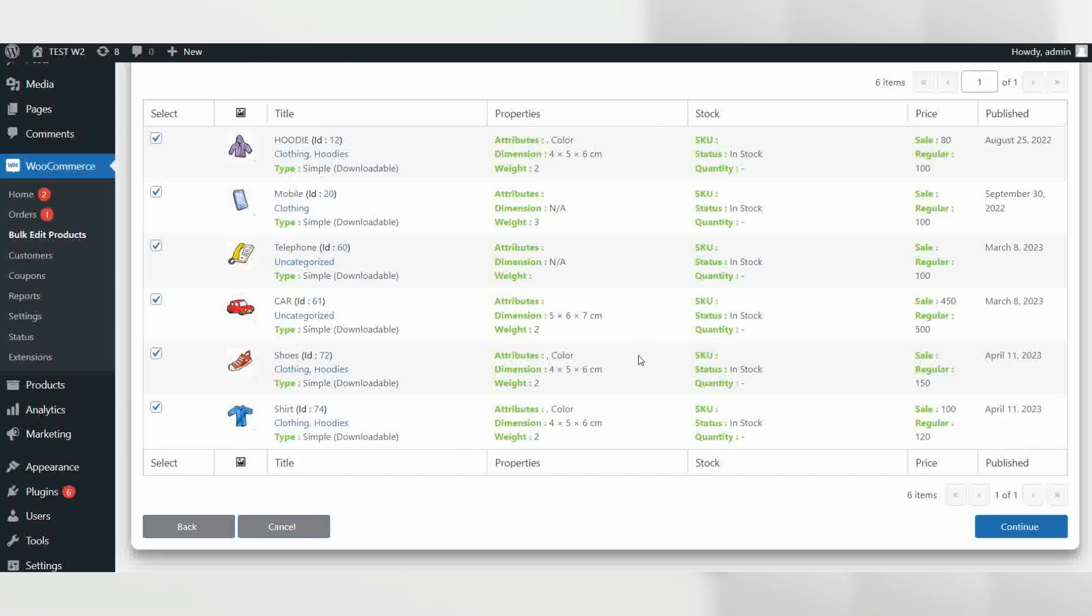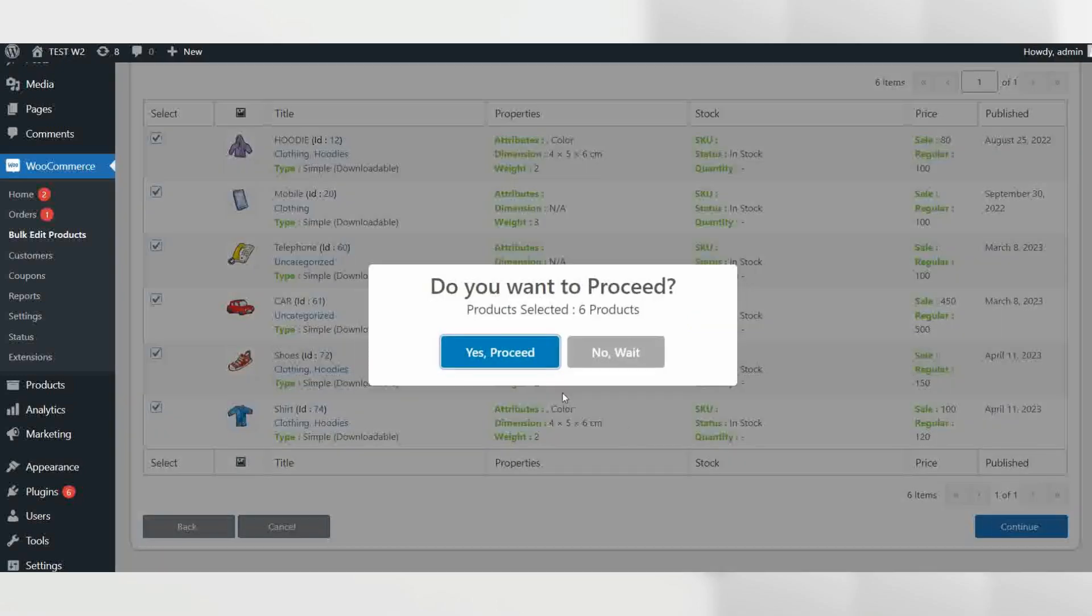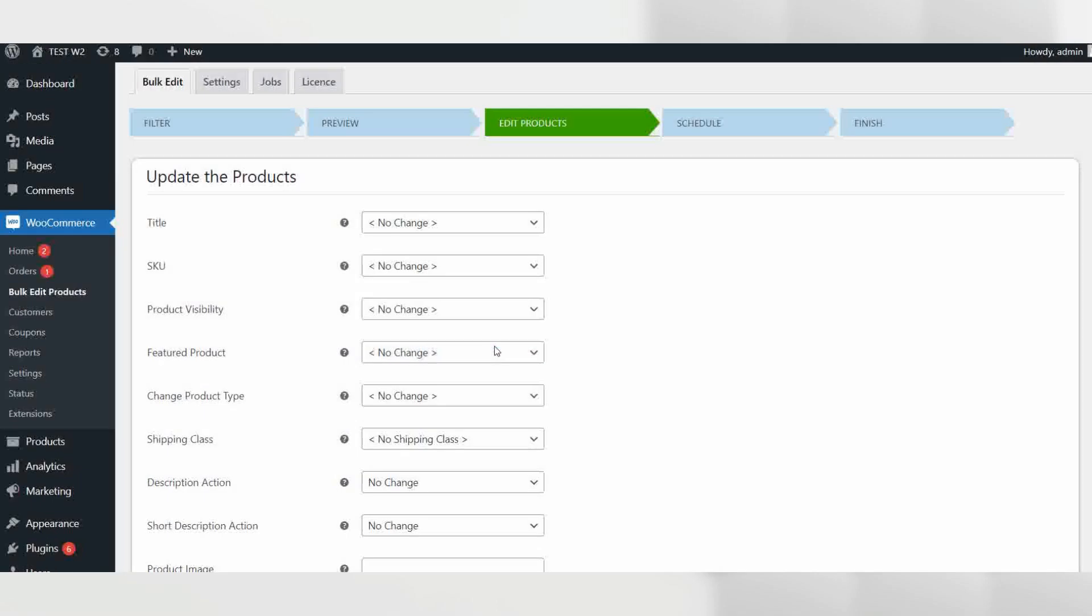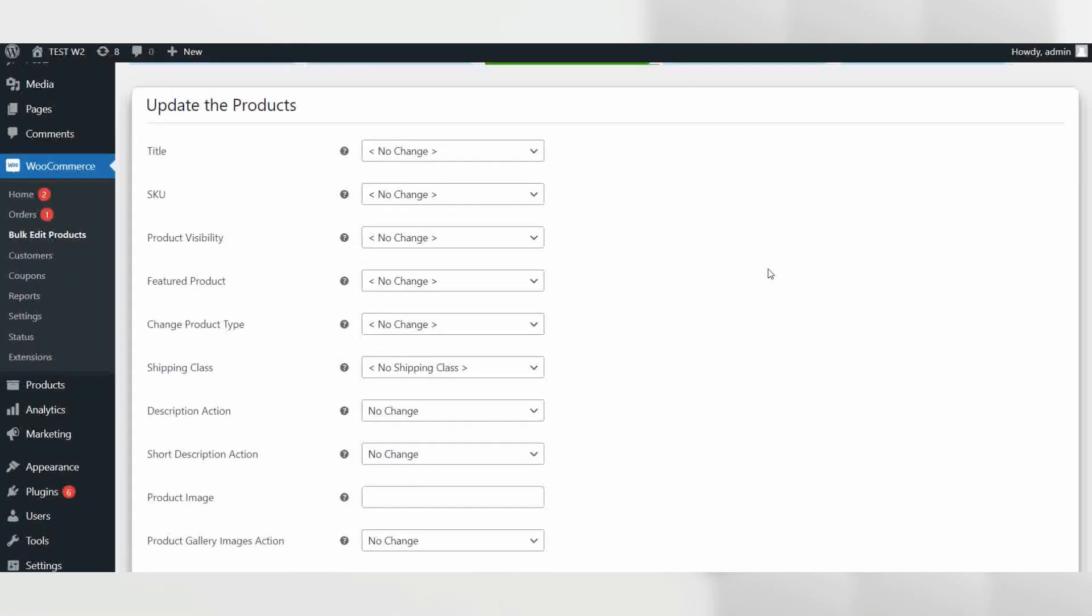Now you can see all the filtered products. If the list of products is correct, click on continue and then on yes, proceed as a confirmation. Now in the next step, we will edit the filtered products.